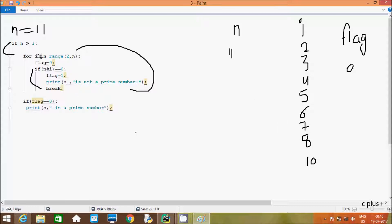Next time i value is 8. So 11 mod 8 — it divides 1 time, remainder comes 3. 3 double equal to 0 — that is not true, so not coincide. Next time i value is 9. Flag is 0. So 11 mod 9 — it divides 1 time and remainder comes 2. 2 double equal to 0 — that is not true, not coincide.